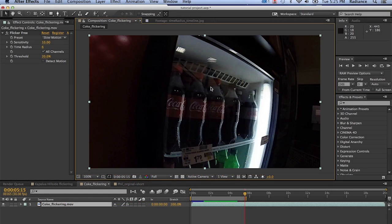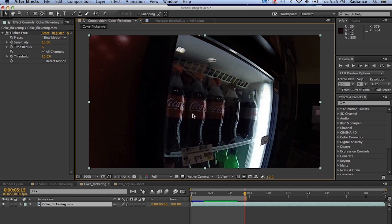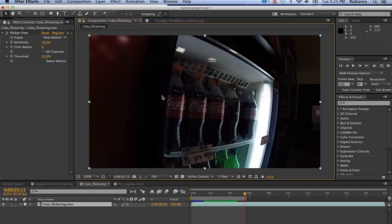Welcome to another Digital Hierarchy tutorial. I'm Jim Tierney, President of Digital Hierarchy. In this tutorial we're going to talk about our new plugin Flicker Free for After Effects. It's a plugin that removes flicker from time-lapse, archival footage, old footage, slow-motion footage, or if you have flickering from lights like LED lights. It does a pretty awesome job and I'm going to show you how it works on a variety of footage here. So let's dive into it.